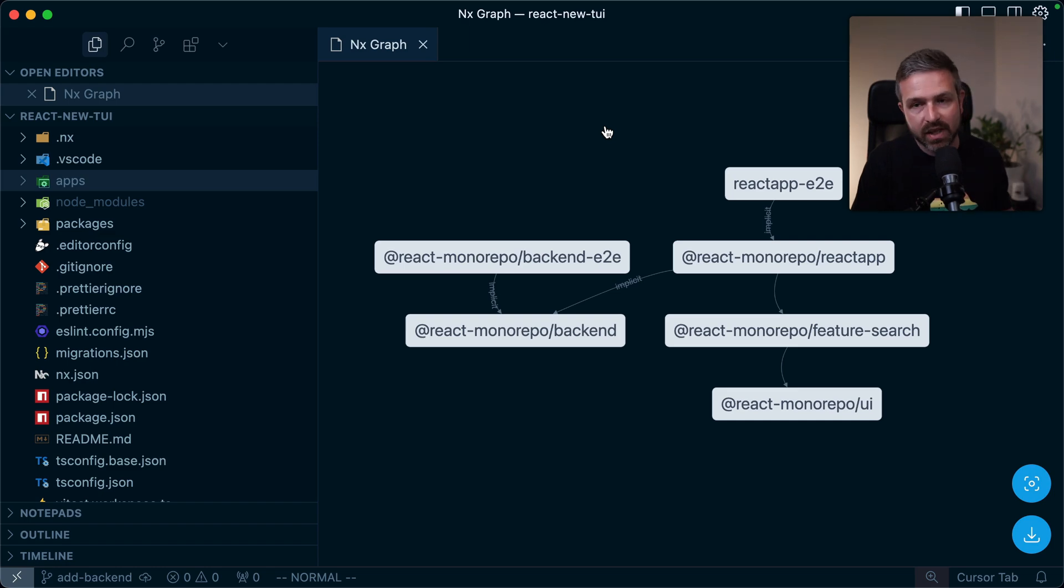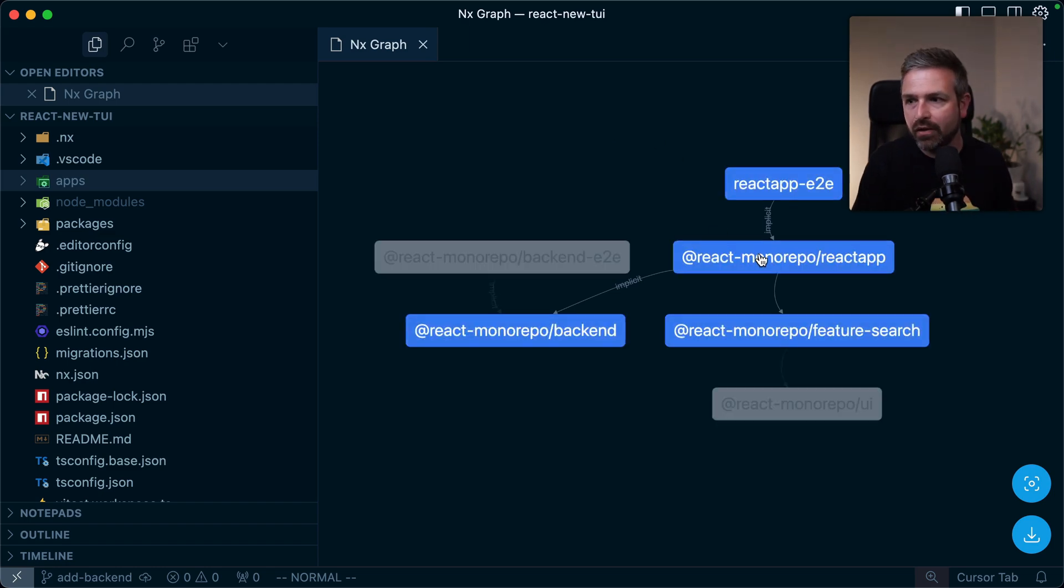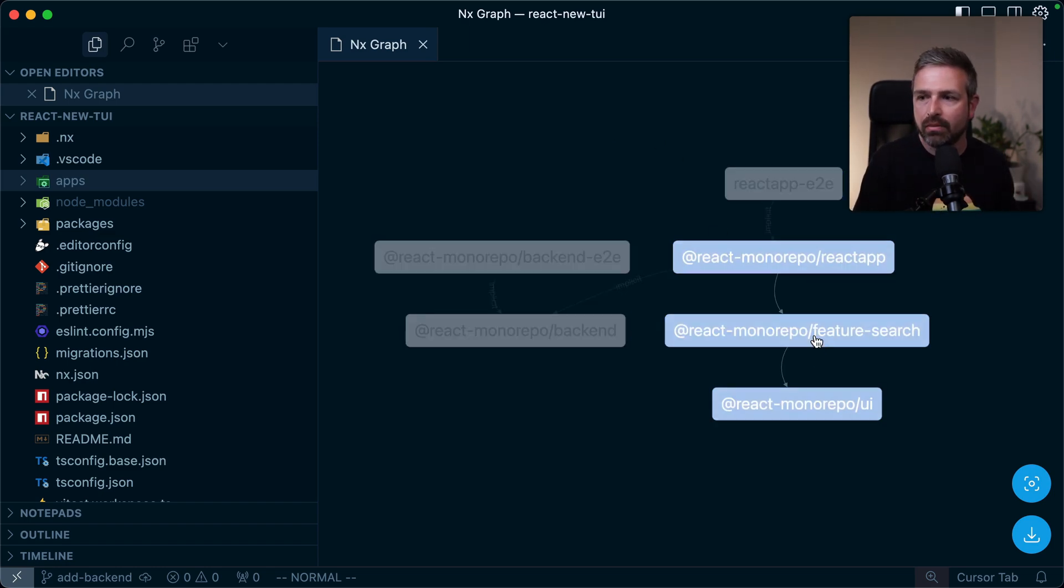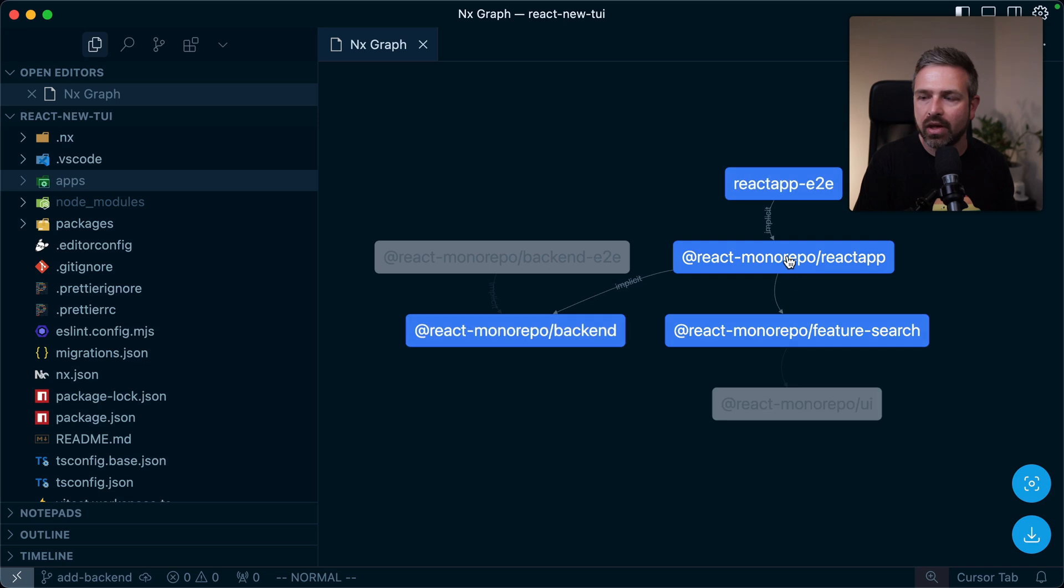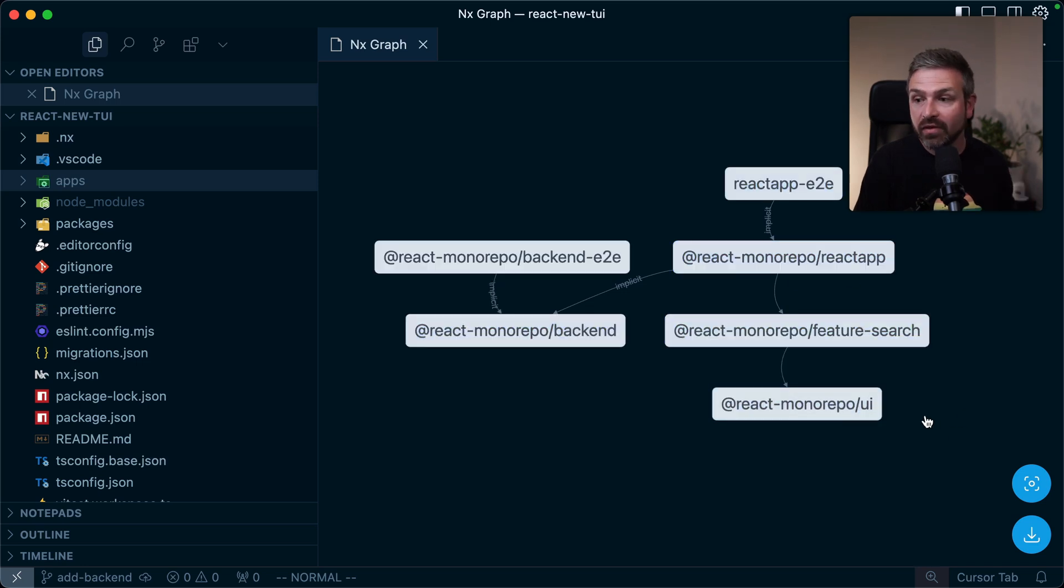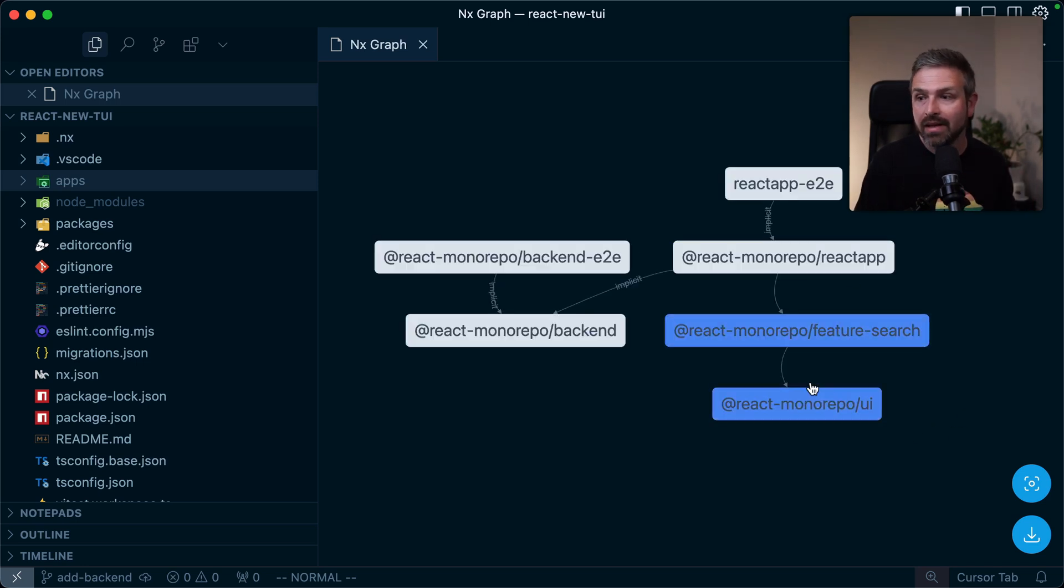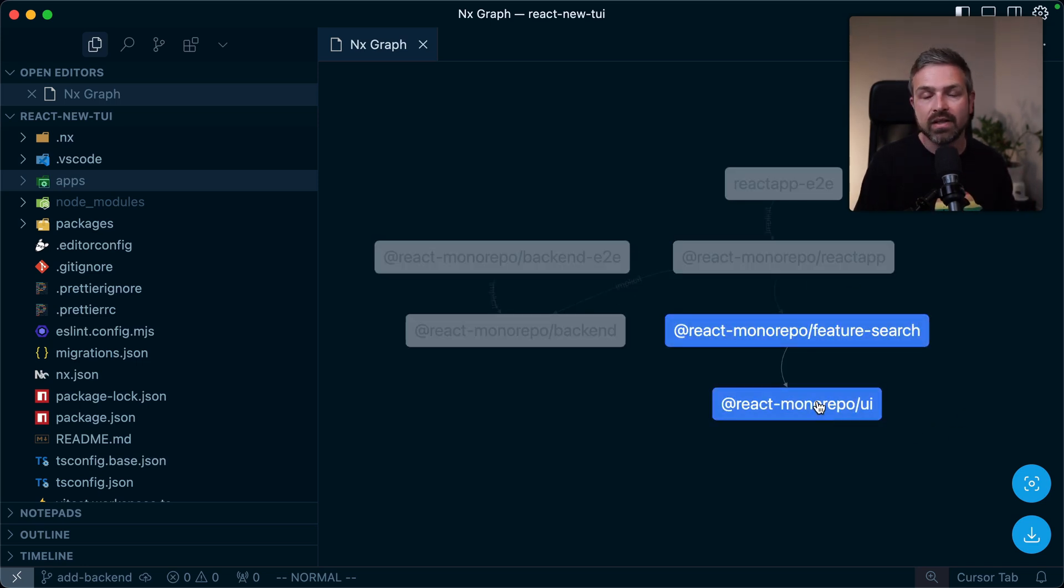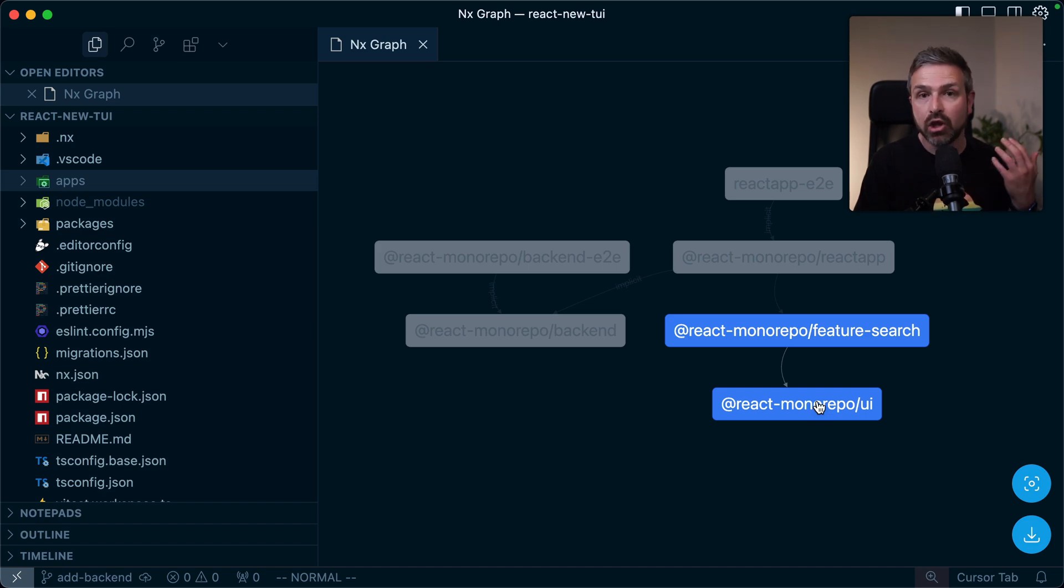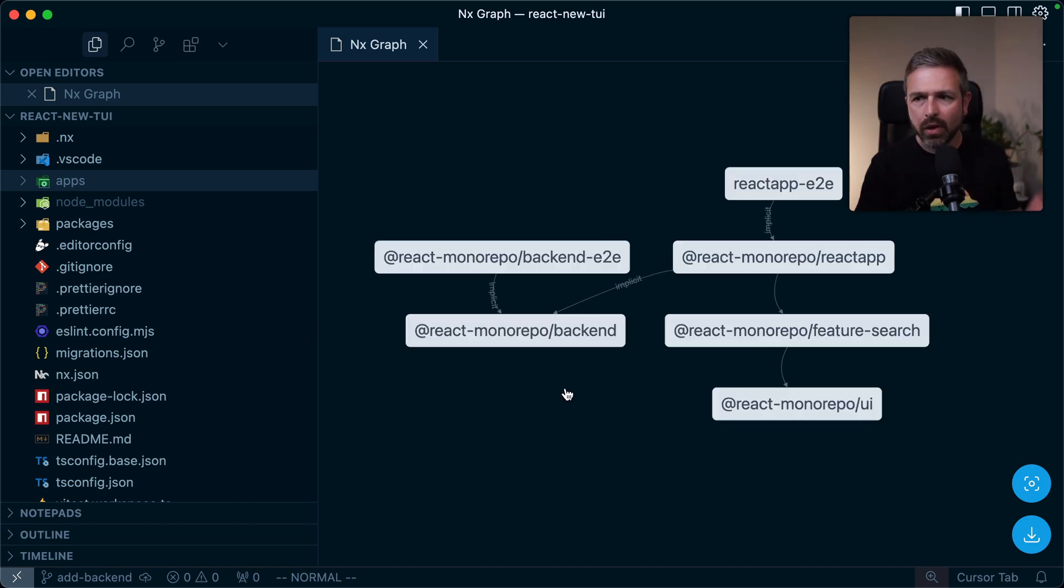It's pretty simple. So we have a React-based front-end application. We have some packages here, some libraries that this front-end application depends on. Some of these are actually buildable. So meaning this one here, for instance, needs to be pre-built such that it can be consumed.